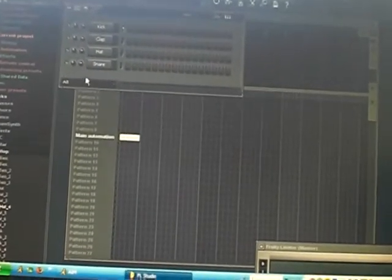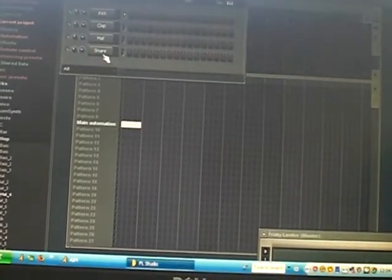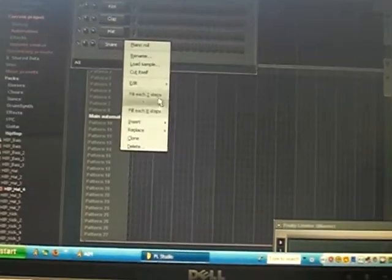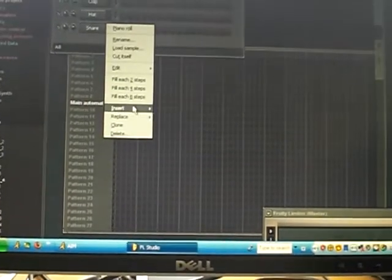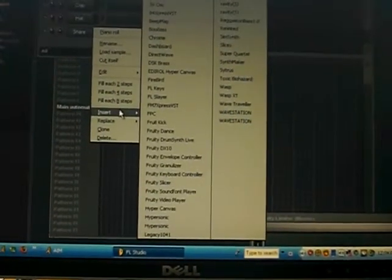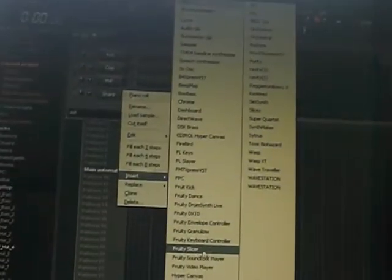I use Fruity Loops. With Fruity Loops, I don't always use the built-in stuff. I have a bunch of VSTs — the main VST I use is Hypersonic 2.